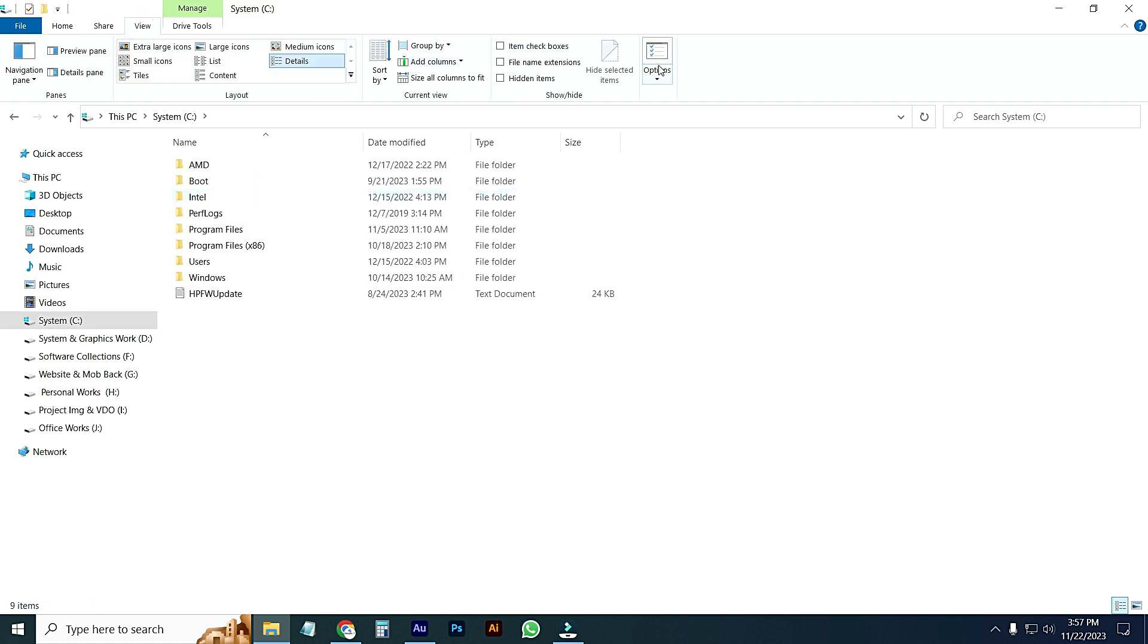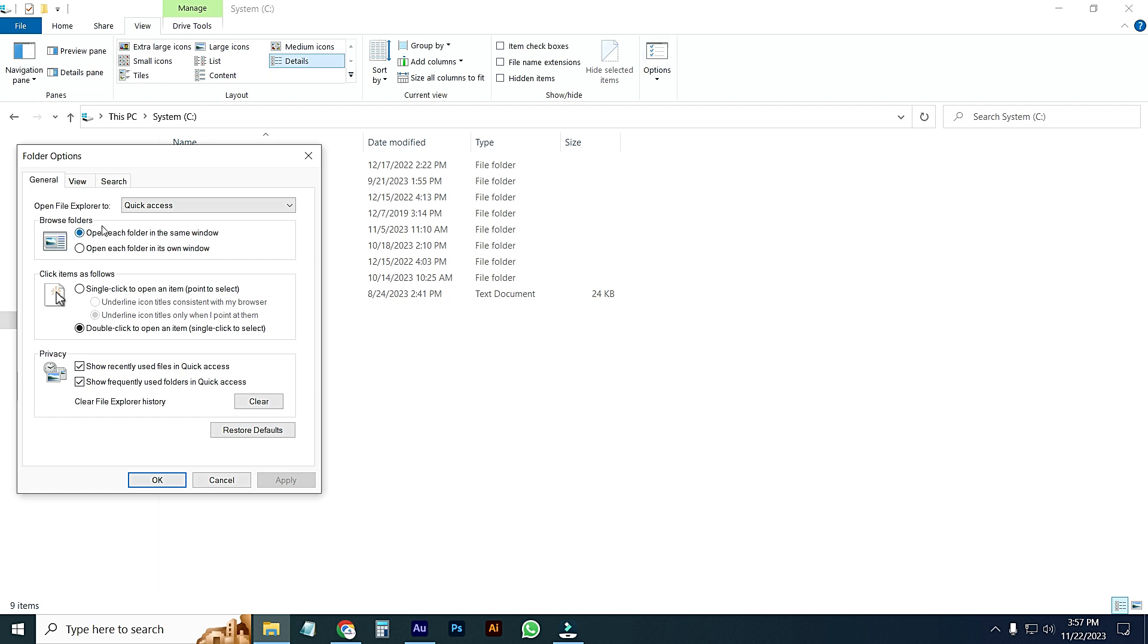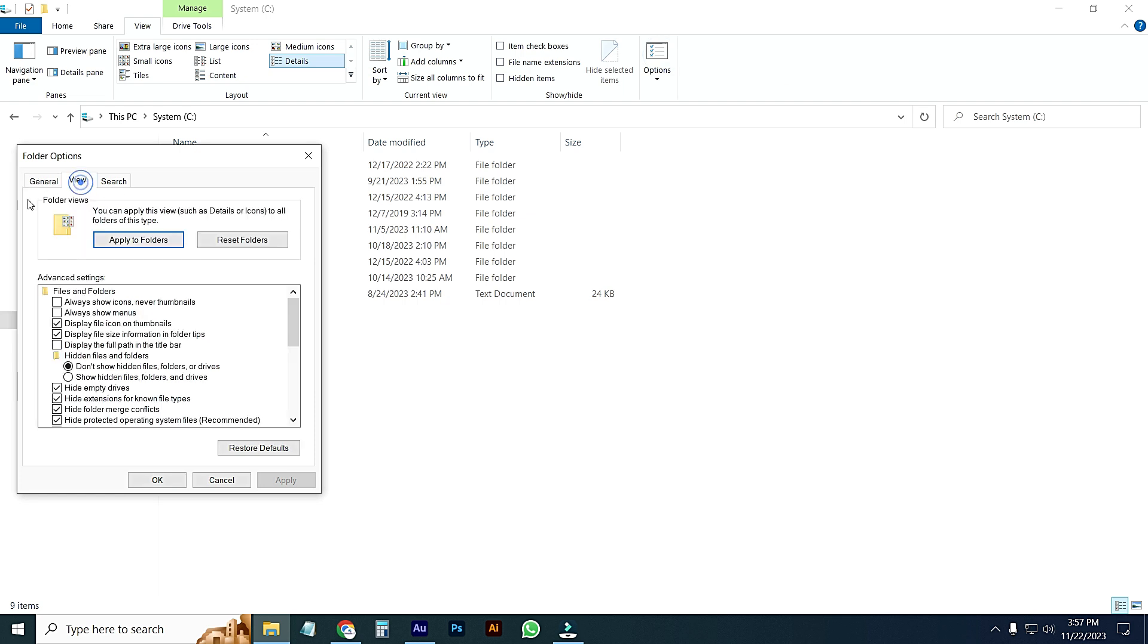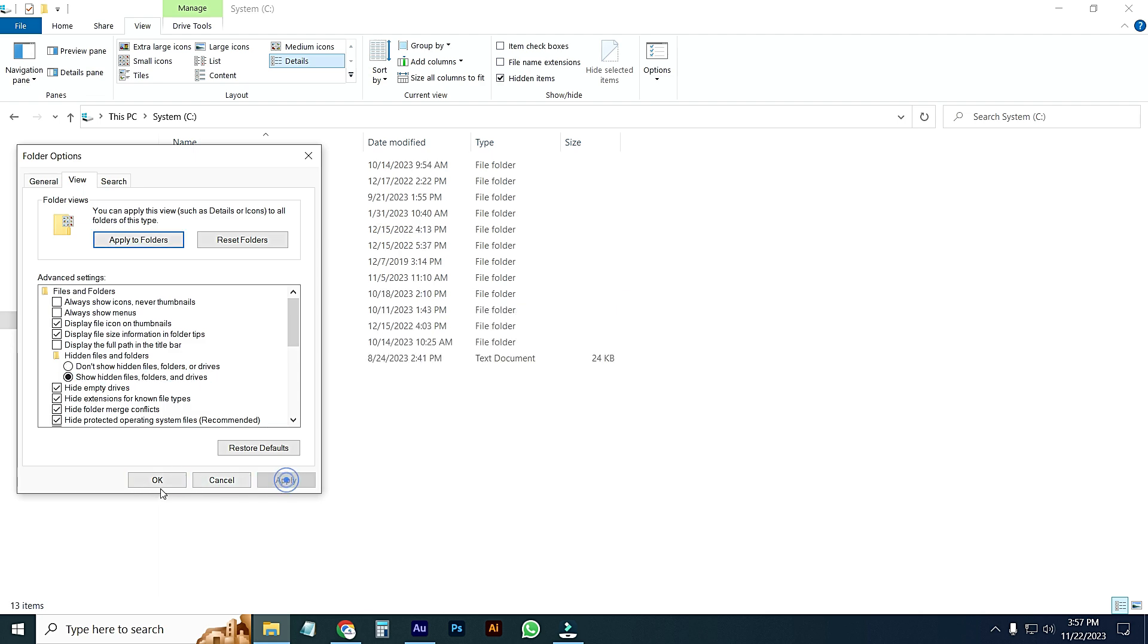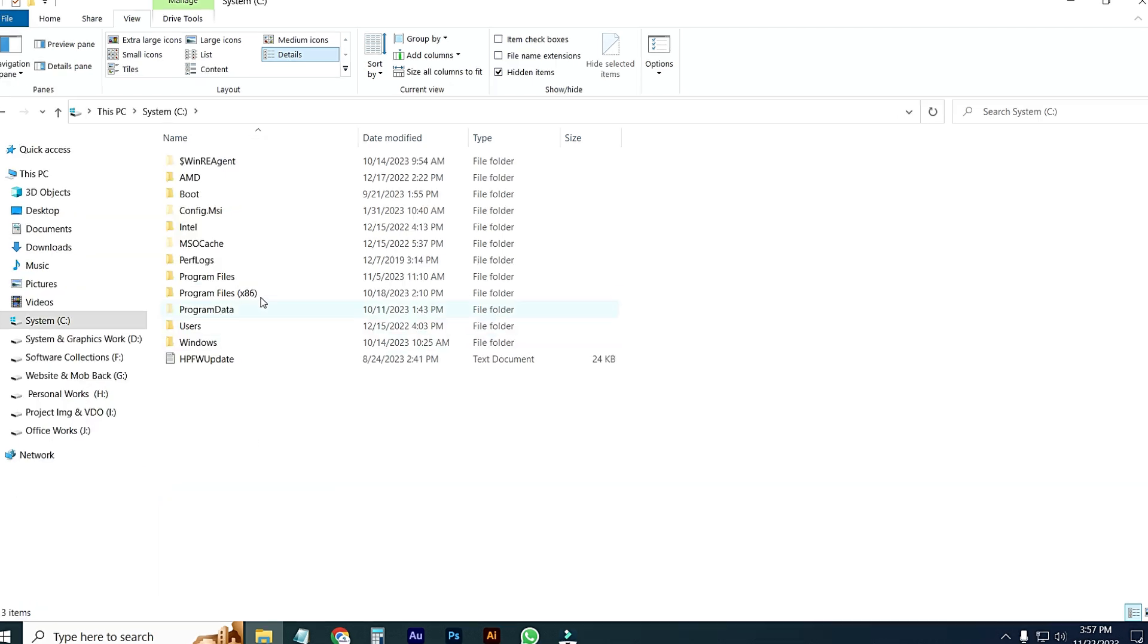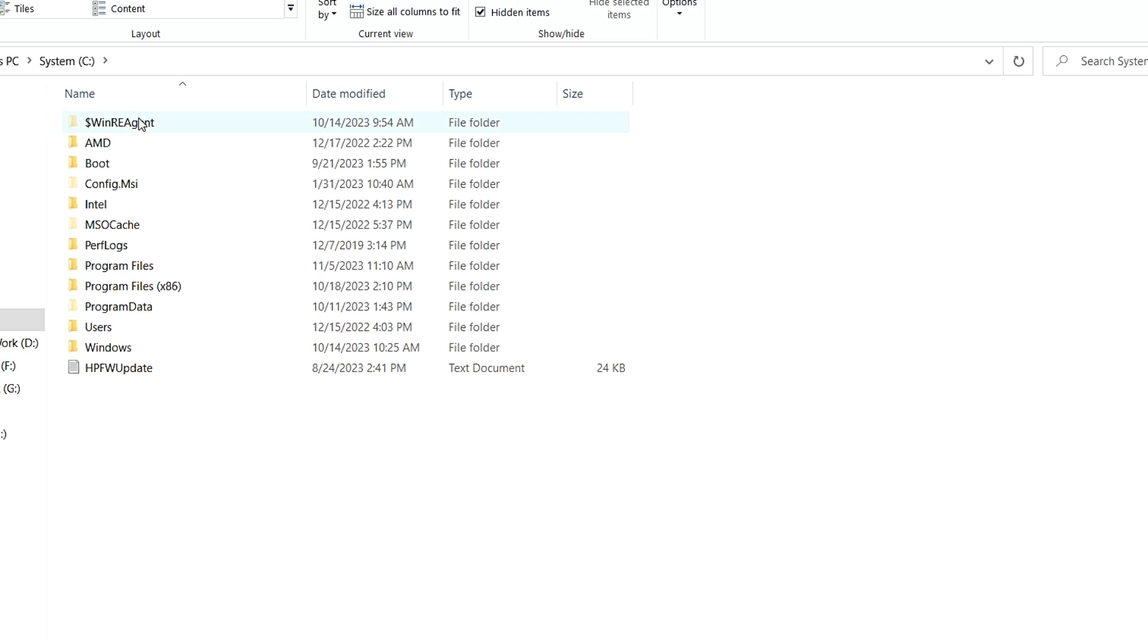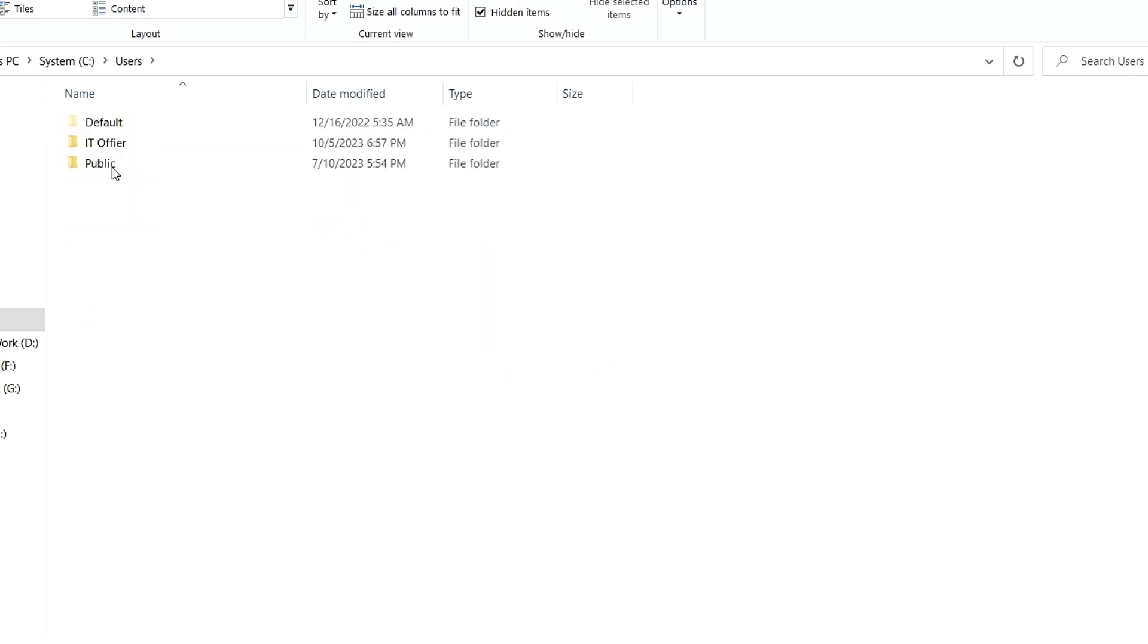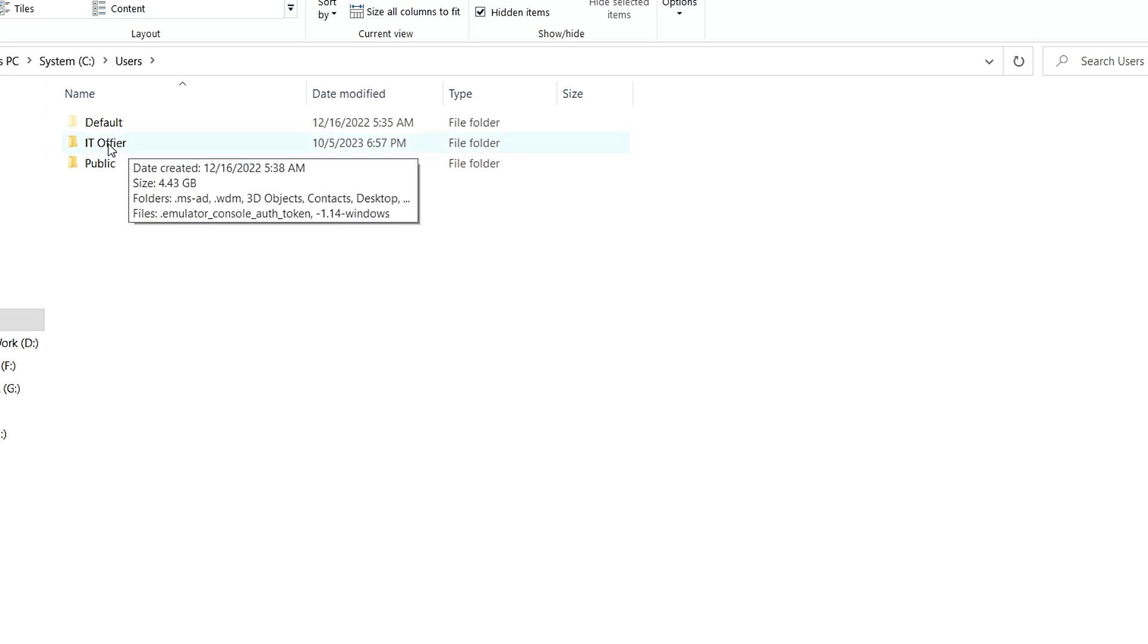Click on View and then click here, show hidden files, folders and drives. Select it and apply, then OK. Go to Users, then go to the user which you have. I have this user.